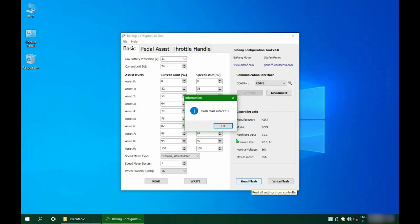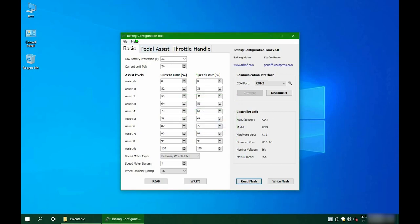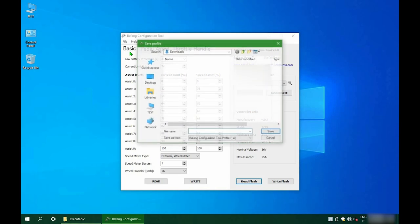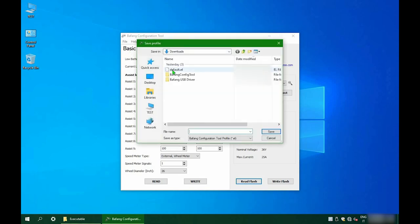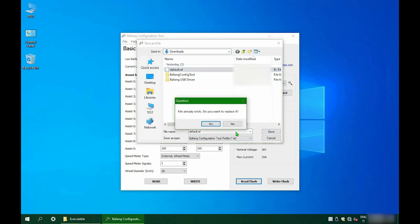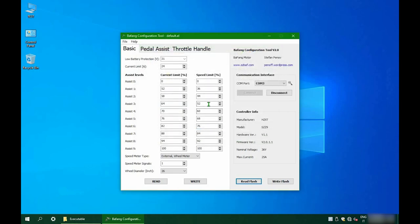A good practice would be to just save your default settings. From the file menu, select save as and save your file with EL extension. Now you can safely mess up with your configuration. You may want, for example, raise your low battery protection to 32. You will have less battery available, but you'll make it last longer over time. Or you can lower your current limit to go slower, saving battery to cover longer distances.